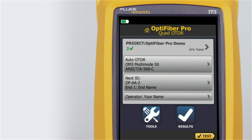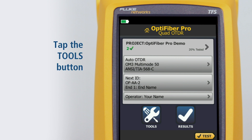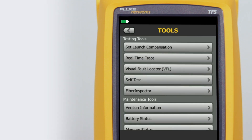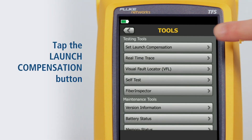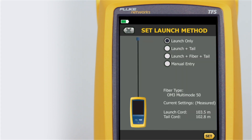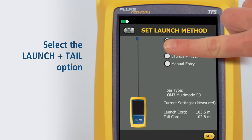To set launch tail compensation, first tap the Tools button, then tap the Set Launch Compensation button. It's important to use a launch and tail cord when testing with an OTDR. The only way to measure the last connector's properties is to connect it to another fiber with similar properties. Therefore, we will choose the launch and tail option.